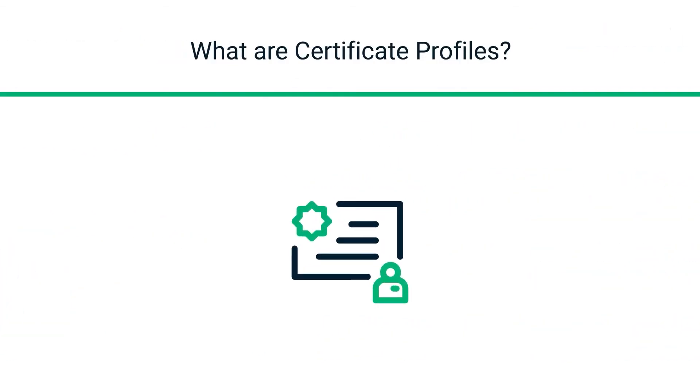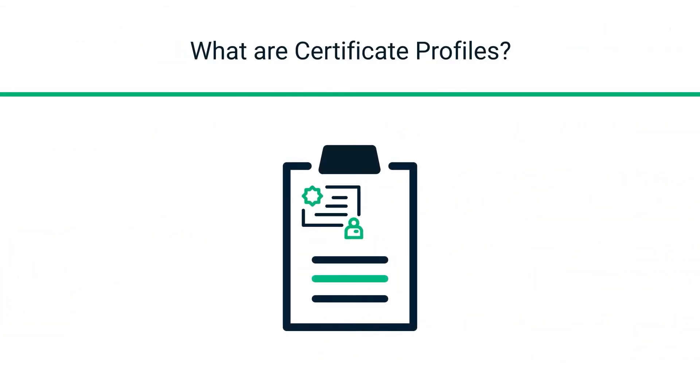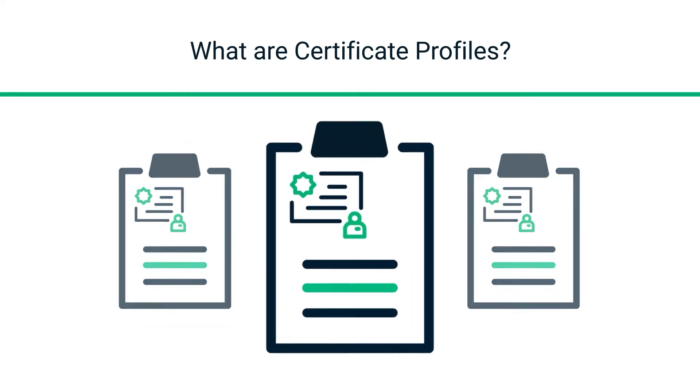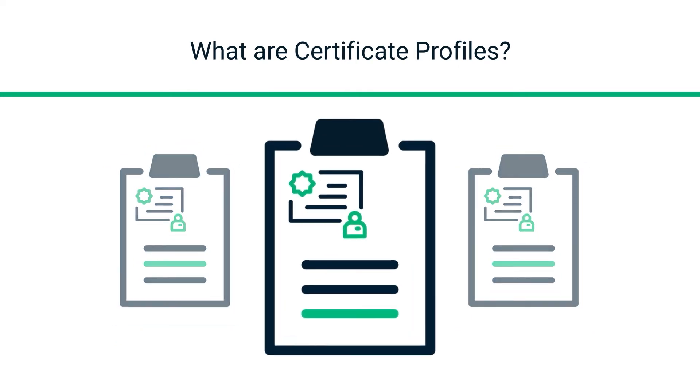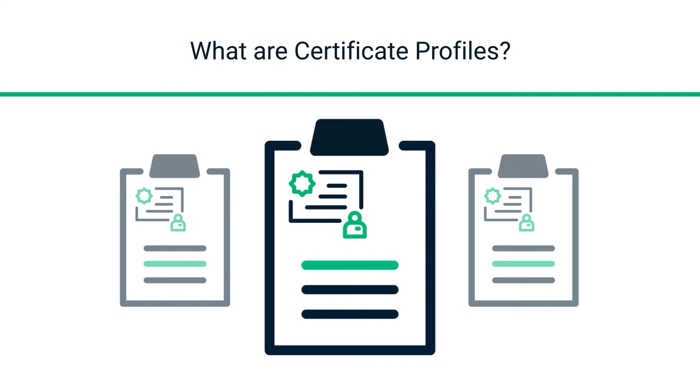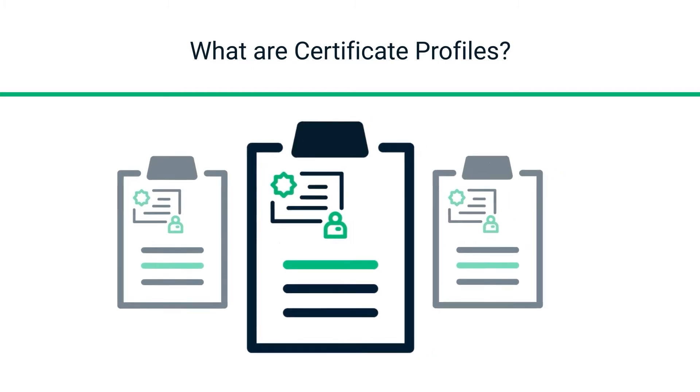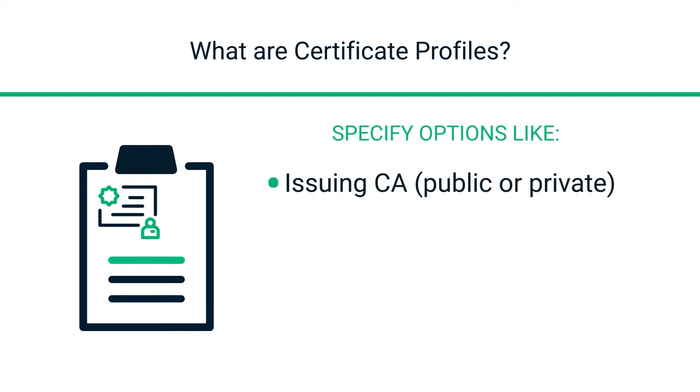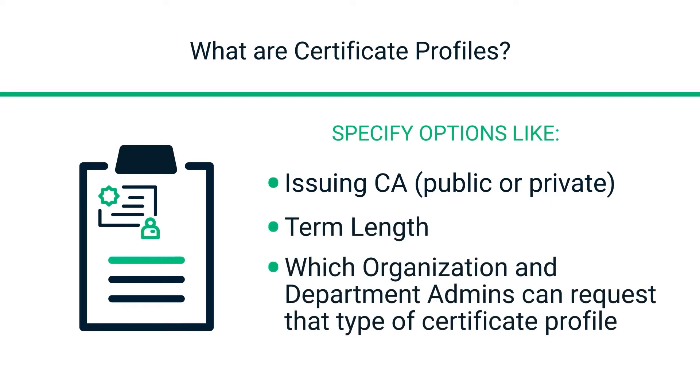So, what are certificate profiles? SCM provides a selection of certificate templates as a starting point. Simply customize these templates to create certificate profiles tailored to meet your specific needs. You can usually specify, for example, the issuing CA, if it's public or private, although only private is allowed for the trial, the term length, and what organization and department admins can request that type of certificate profile.